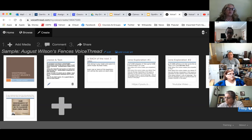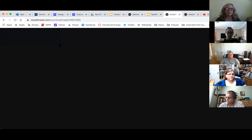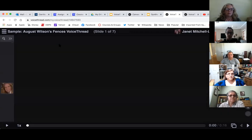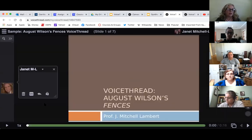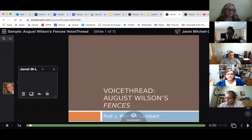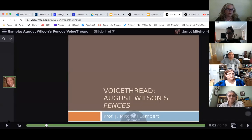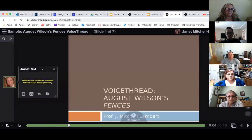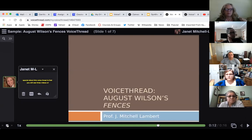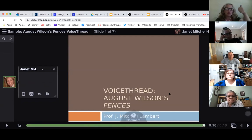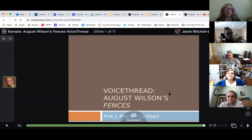I'm going to go to Comment here. Welcome to our VoiceThread on August Wilson's Fences. What's particularly special about this VoiceThread is that you will see three videos of students performing scenes. Everybody was able to hear that? So you were able to hear that. This is just an opening slide.